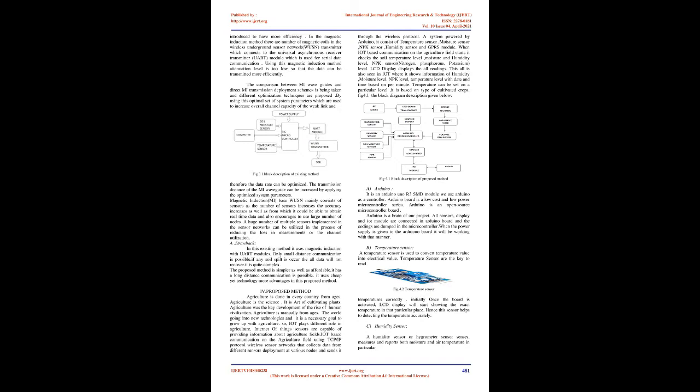In the magnetic induction method, there are a number of magnetic coils in the wireless underground sensor network (WUSN) transmitter which connects to the UART module for serial data communication. Using this magnetic induction method, attenuation level is too low so data can be transmitted more efficiently.